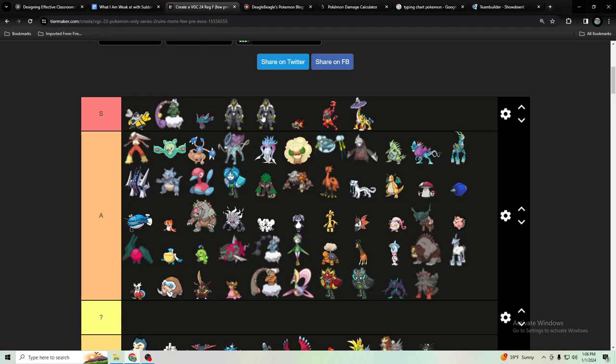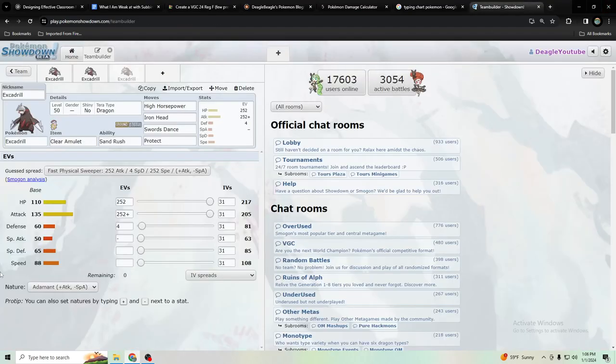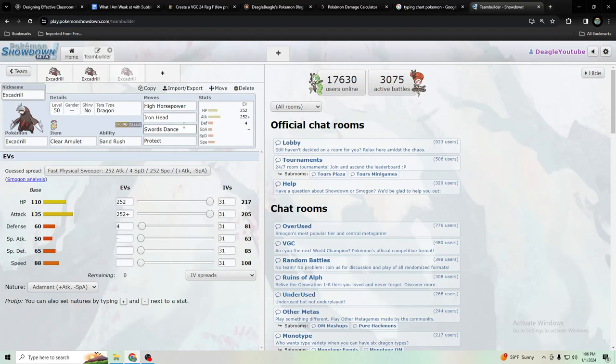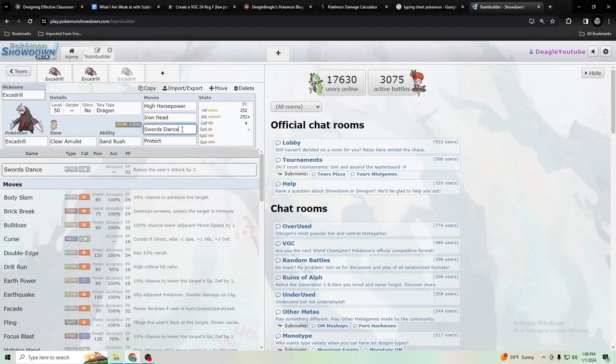I ended up going with Terra Dragon and that helps counter priority moves like Grassy Glide. It resists Thunderclap, is neutral to Sucker Punch, and it's been doing really well actually with Terra Dragon. I'm probably going to keep using Terra Dragon. Ground's great too, but I just really liked having a defensive Terra while going to set up Swords Dance.